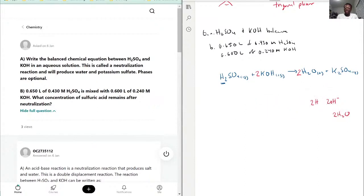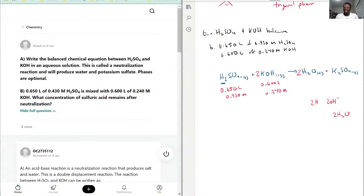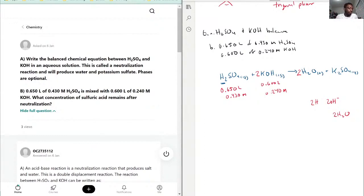Now we can assign the given values to the equation. We have 0.650 liters of 0.430 molarity for H₂SO₄, and 0.600 liters of 0.240 molarity for KOH. It's important to note the liters, because when the two solutions are mixed together, we get a new total volume. So 0.650 plus 0.600 gives us 1.25 liters total. This will play into effect later.